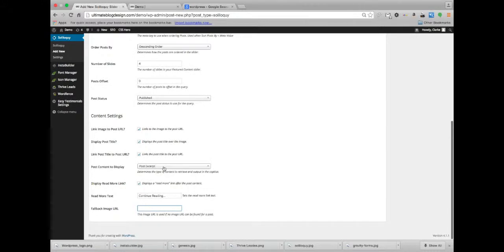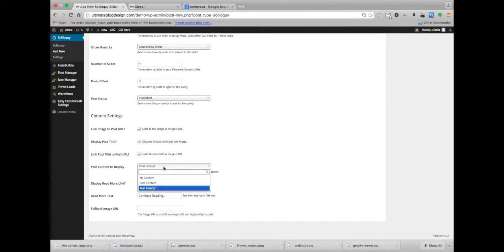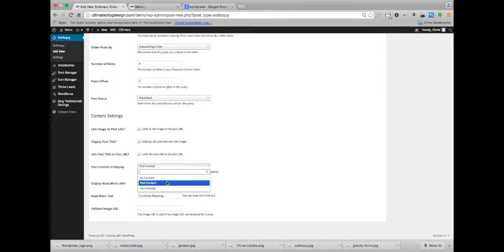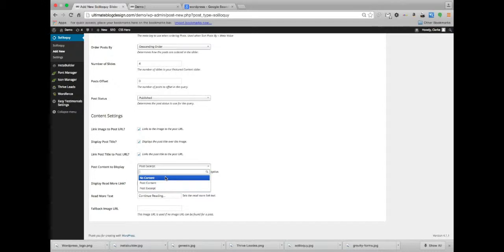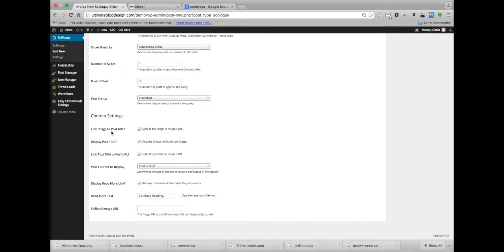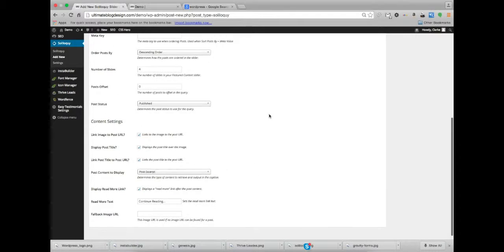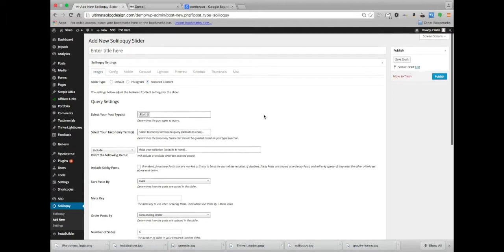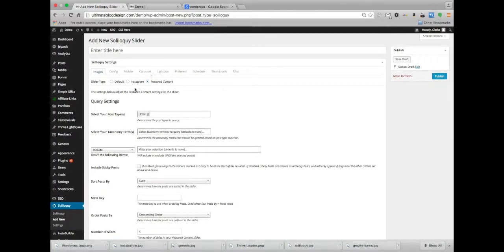You can display a post excerpt, no content or post content. Either all of it, just a little preview of it, or none of it is essentially what that is. We're going to link the image to the URL, we're going to display the post title, and I think both of these. We're going to link the image and the post title to the post. So if anyone clicks on that slider, depending on which slider is being displayed, it'll take you right to that post. Great, good stuff.